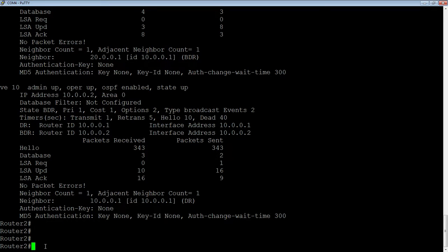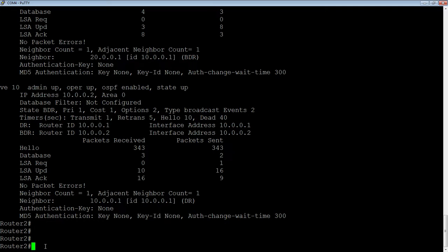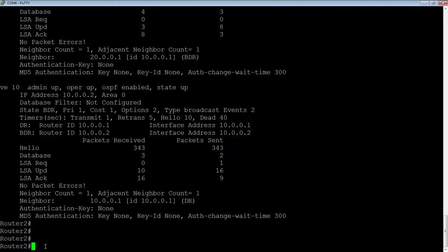A 100 gig link would be 100,000 over 100. What we want to do is change that denominator value to be at least as big as the fastest interface you have in your environment, probably faster. If the fastest interface you have is 10 gig, you probably want to change your reference bandwidth to 100 gig to allow for some room for growth.